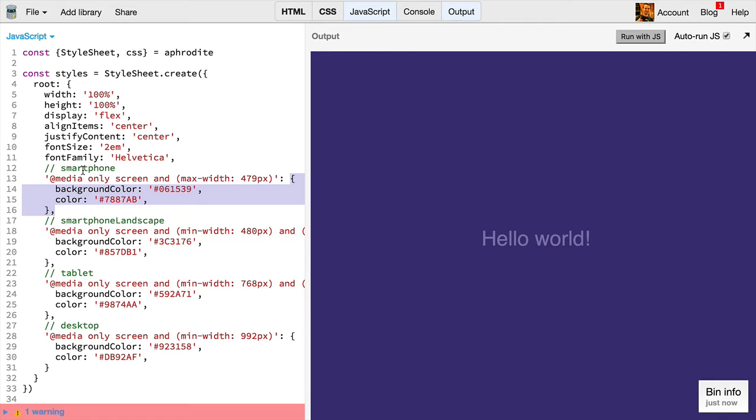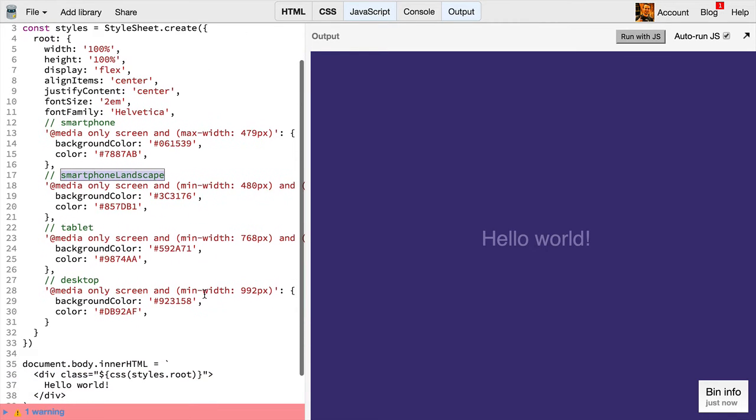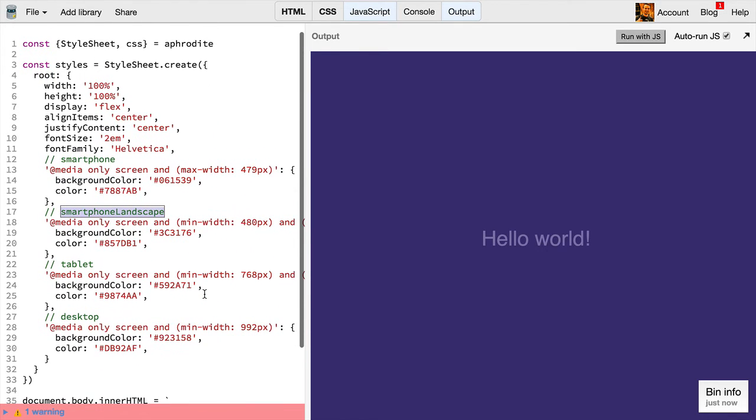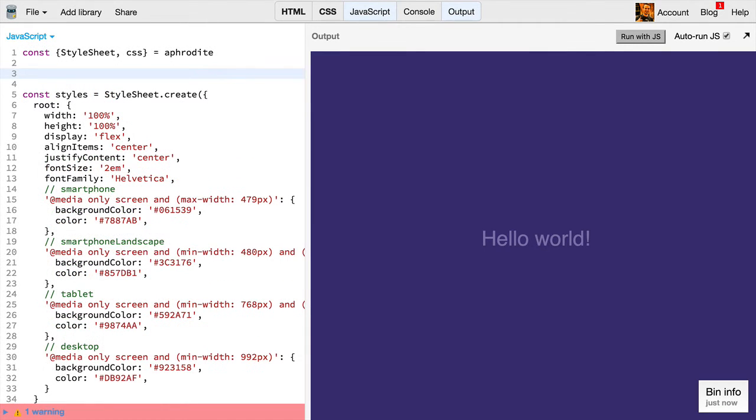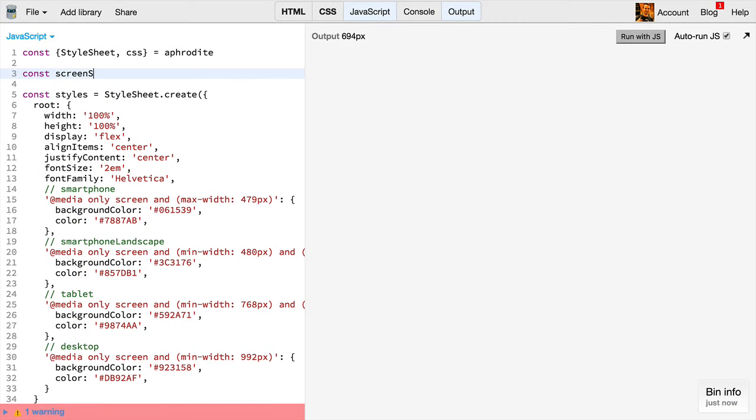Let's go ahead and refactor this a little bit, because I don't like having comments in here to describe what these media queries are, I'd rather give these a variable name. And quite often you want to be able to share media queries across styles throughout your application. So we're going to create a screen size object here.